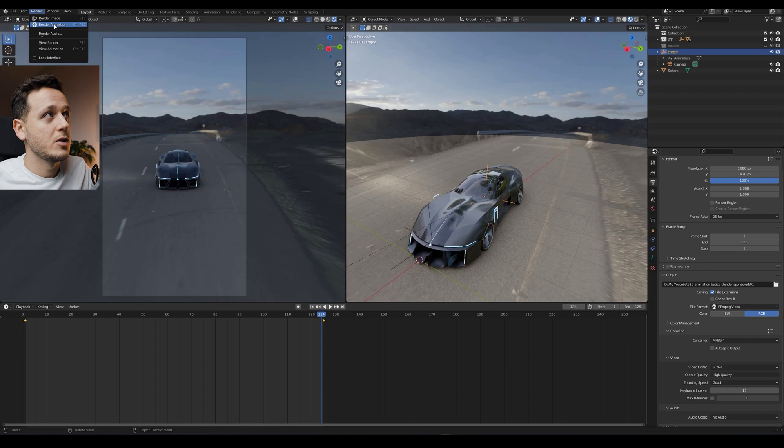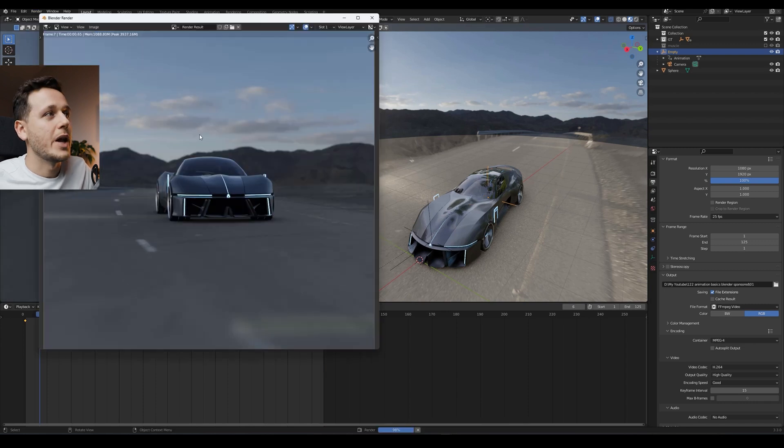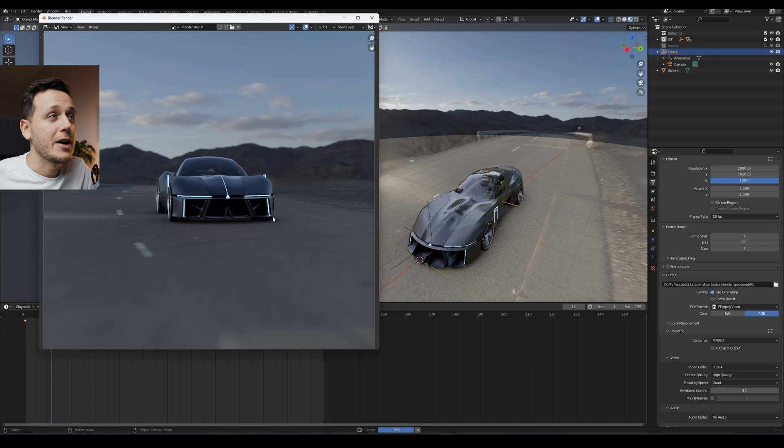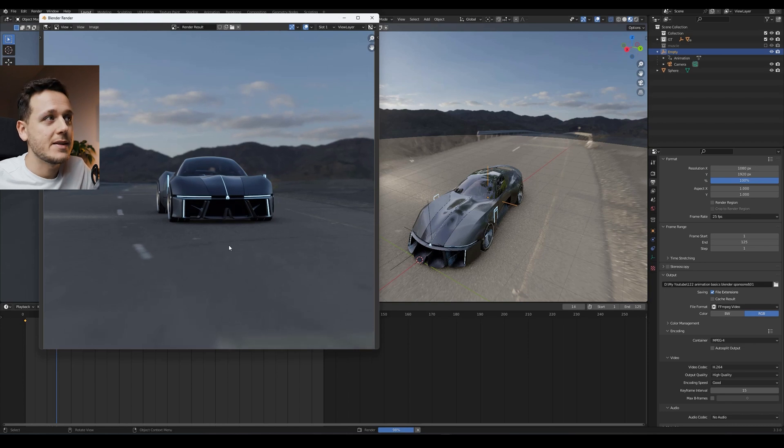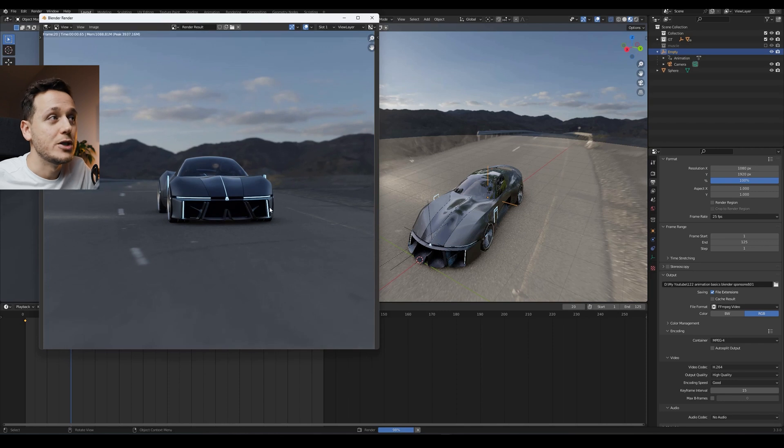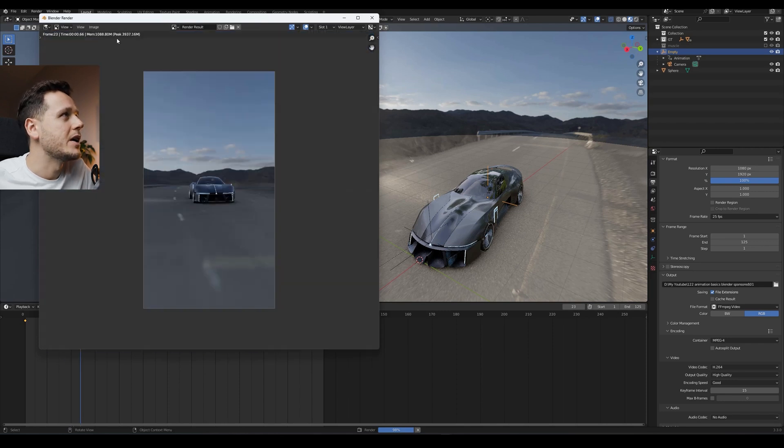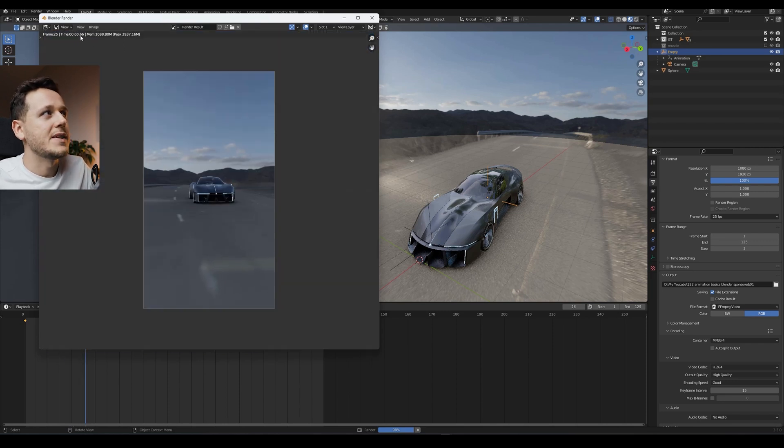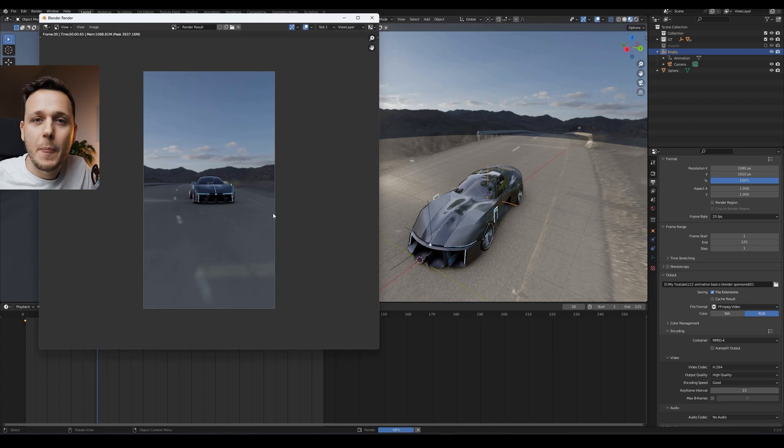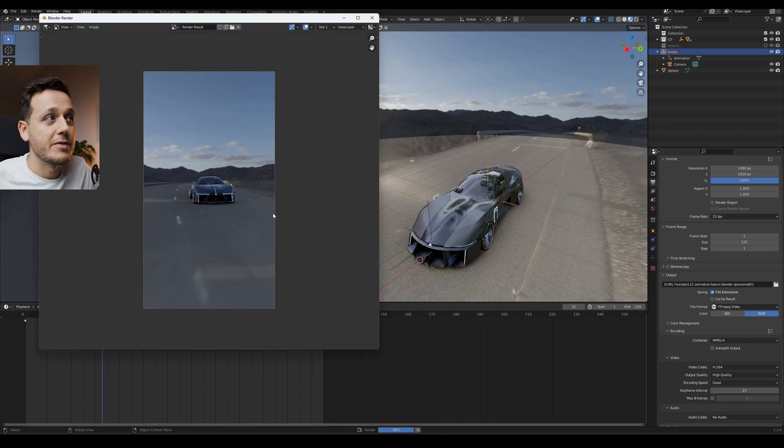So now we are rendering the scene frame by frame. As we are using Eevee, it's very fast. Each render is, I don't know if it's written, but each render is very short time. If I zoom out, probably I will see here. Yeah, like half seconds or like a bit more than half seconds for each frame.